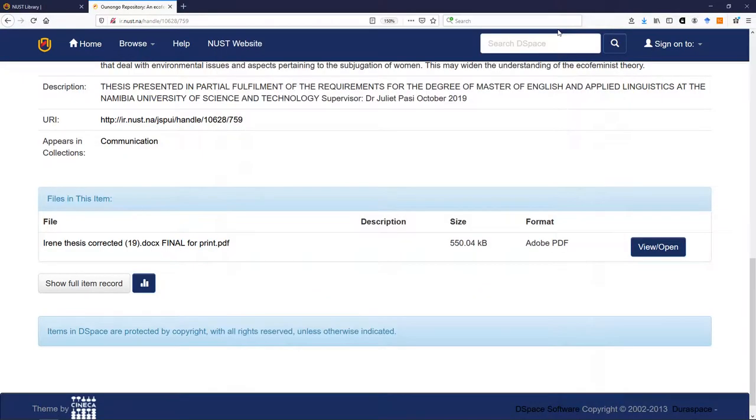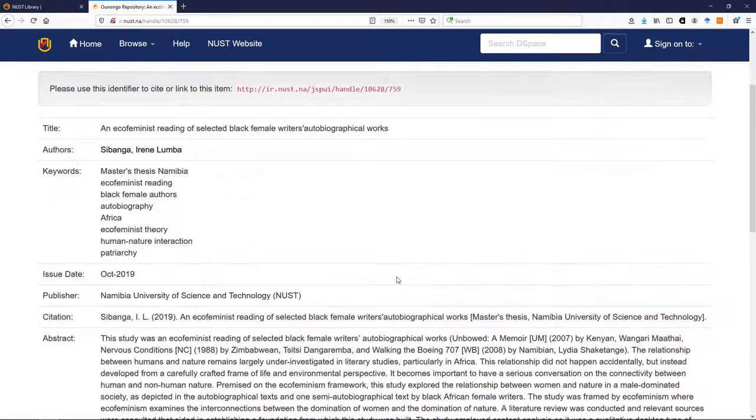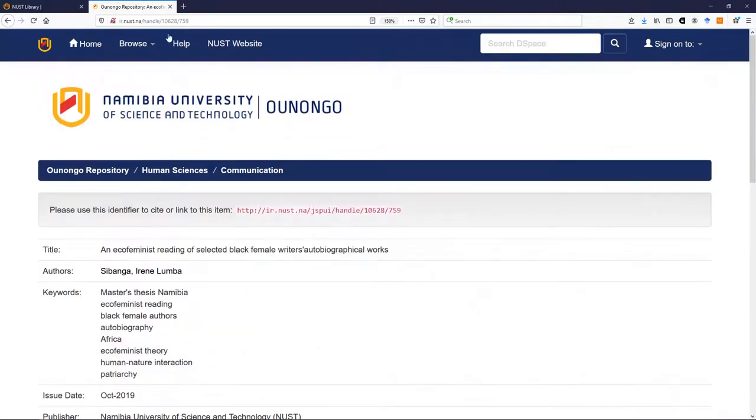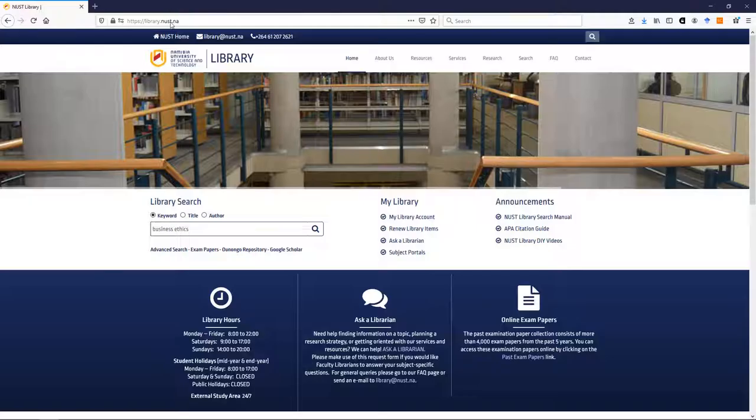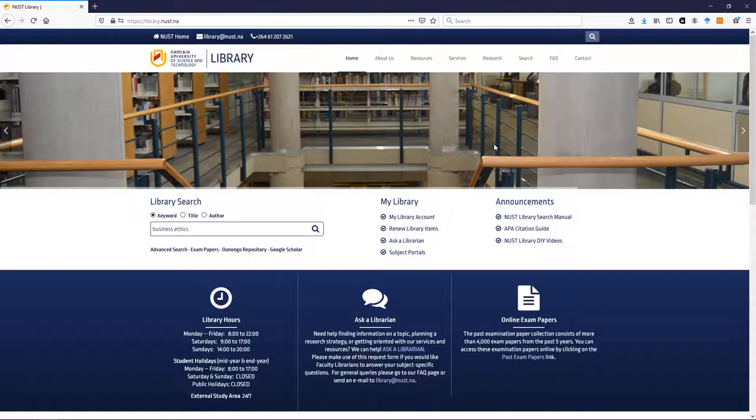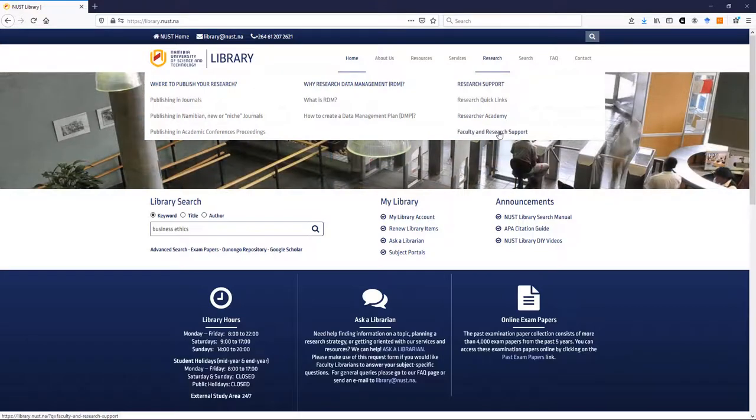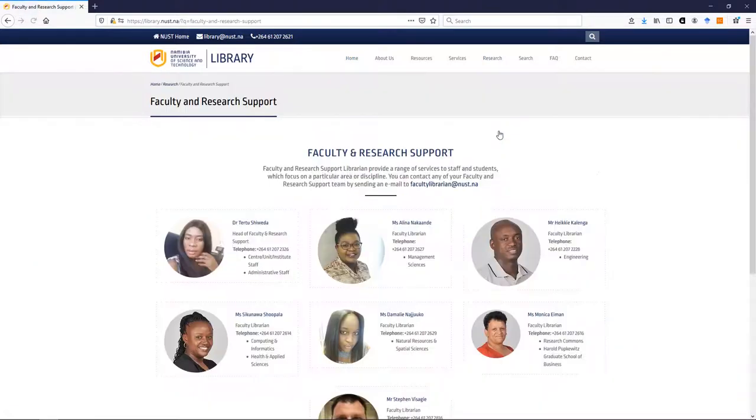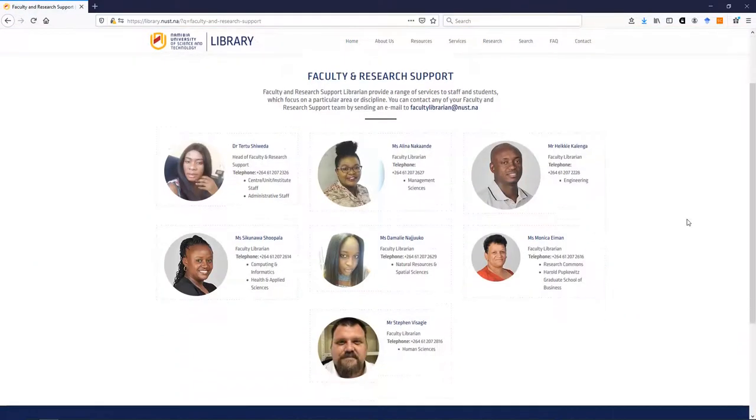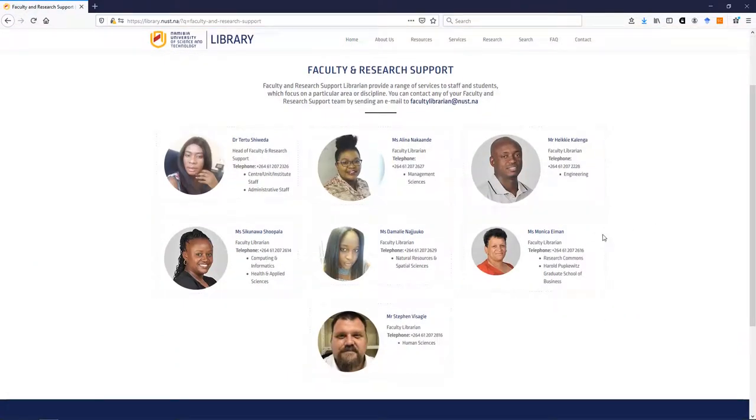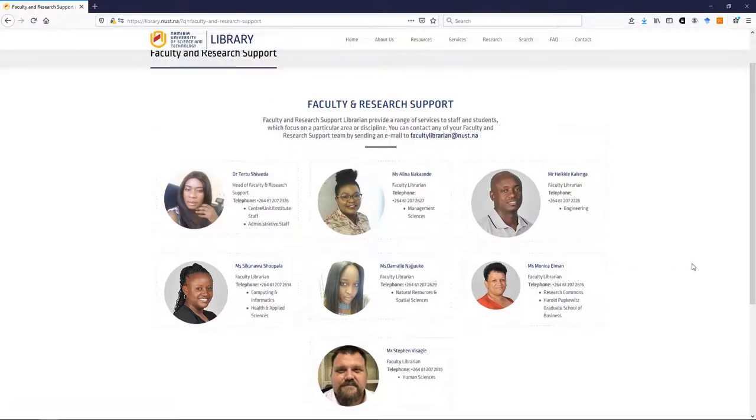This is just a short introduction about the electronic resources. There is a lot more to know. If you want to contact your librarian directly, what you can do is you can go to Research, you can go to Faculty and Research Support, which shows different librarians for the different faculties, and you can find information about them, and you can email them or phone them.